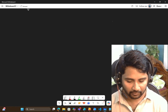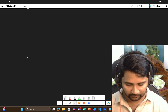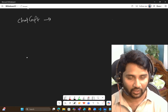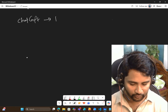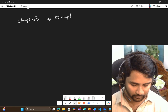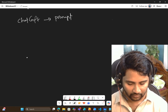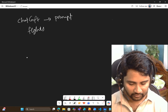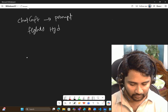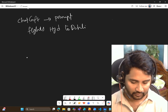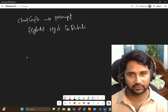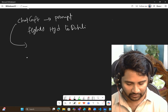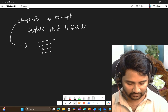You all might have used something called an LLM. For example, you might have used something called ChatGPT. So what happens in ChatGPT? You give it a prompt — maybe you tell it: explain the flights to travel from Hyderabad to Delhi, or give me the flight details to travel from Hyderabad to Delhi. When you do that, ChatGPT will give you all the flight details.